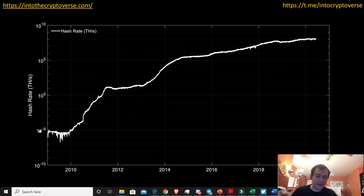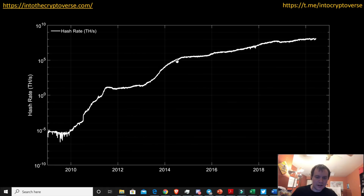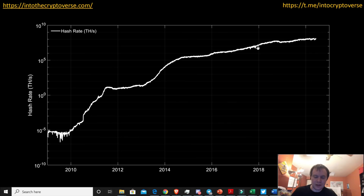Early on we went from around 10 to the minus 5 to 10 to the 1 in just over a year. Then to go from 10 to the 1 — say 10 terahashes per second — up to 10 to the 5 took a little over two years. And then from around mid-2014, to go from 10 to the 5 to 10 to the 7 took around two more years. So it's getting harder to move up the curve — we're really starting to level off.